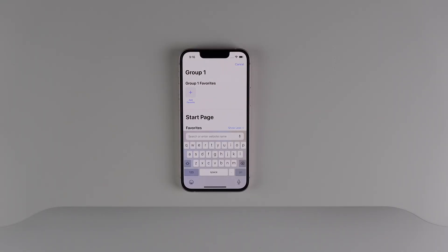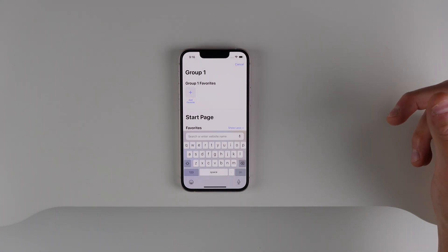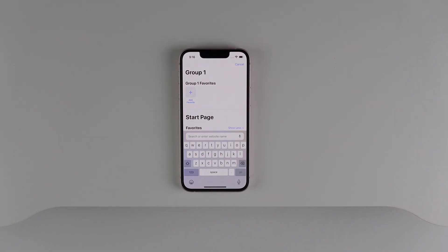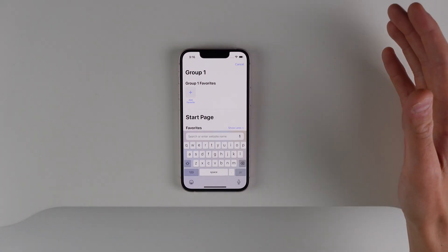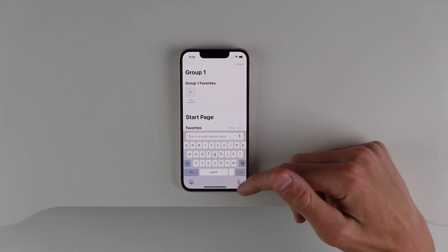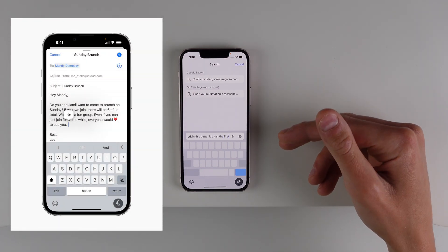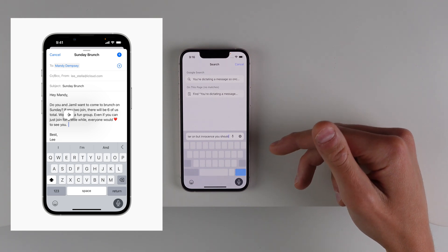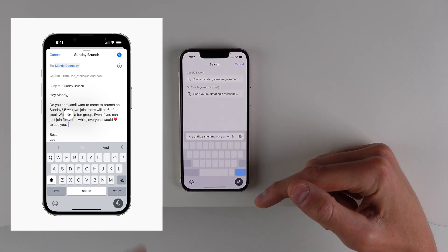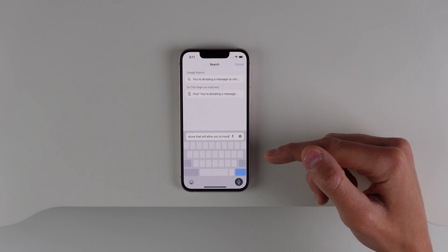Another new change in iOS 16 is updates to Dictation. Number one is automatic punctuation — the iPhone will automatically add a question mark if your sentence ends in an upward inflection, and it can also add a period and a comma, though I can't get it to work in this beta right now. Another new feature is the ability to have access to your keyboard while you're dictating a message — you can type and dictate simultaneously. It's not enabled in this first beta, but hopefully it will be later. This will be a very powerful feature that allows you to input text a lot faster in iOS 16.